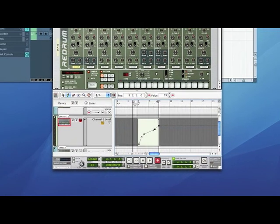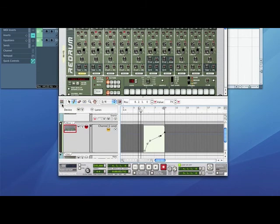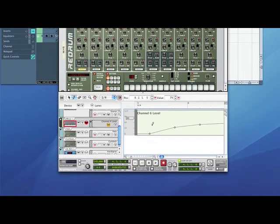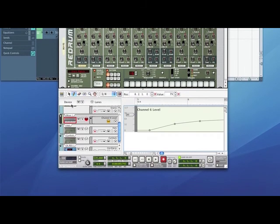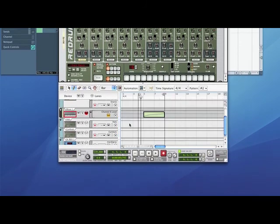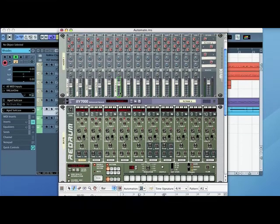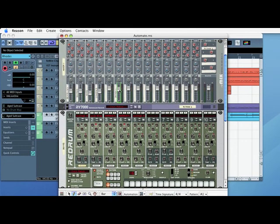Now as you see, I'll go back into the edit mode. A little green line has gone around the fader — this indicates that there is automation on that fader. So when I press play, it automates.